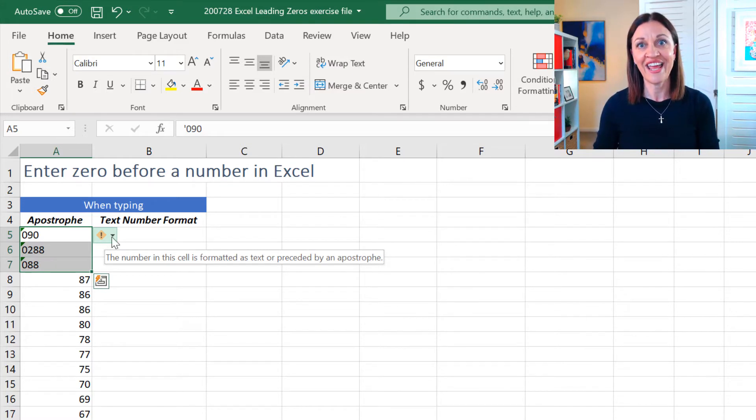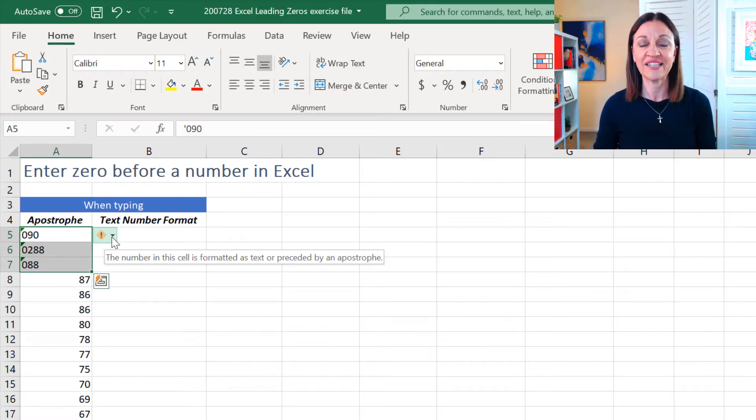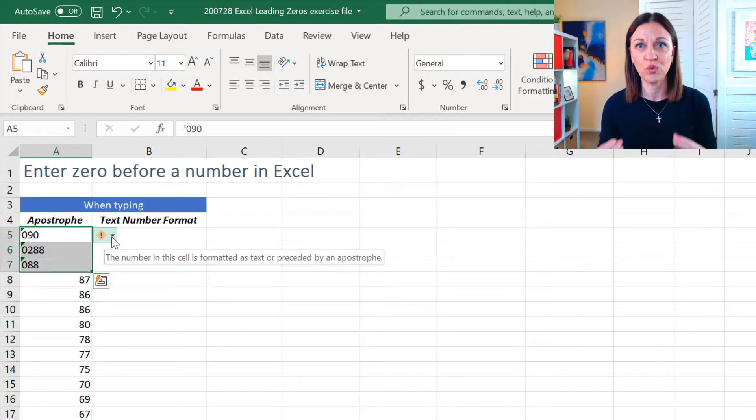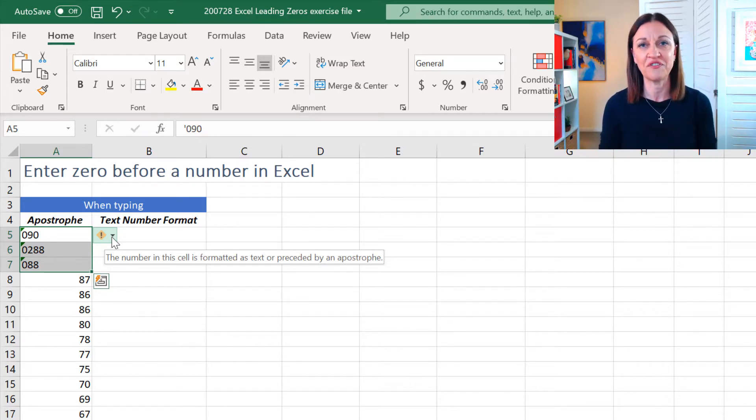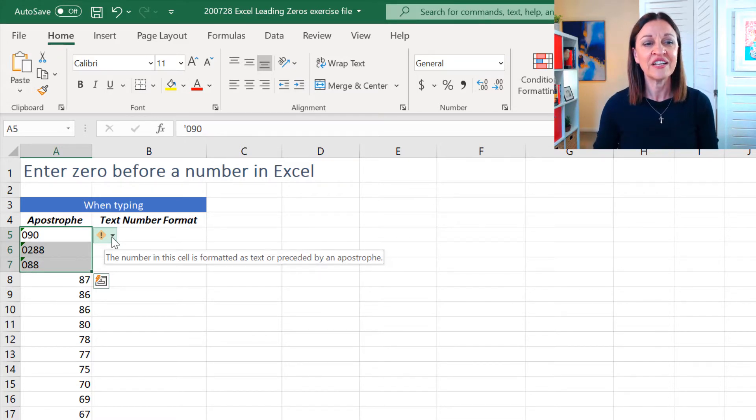So, that's actually just saying those values are now treated as text by Excel and that can have some ramifications as far as working with different things in Excel. You've got text and you've got numbers, and if you've done any of my training, you'll know that I talk about the difference between text and numbers a lot.